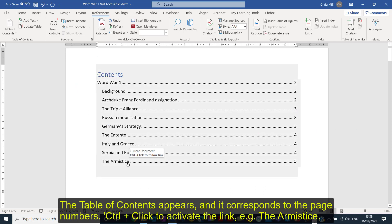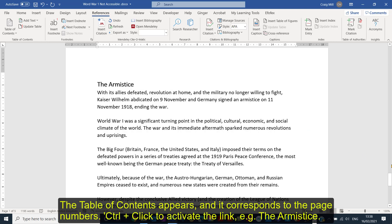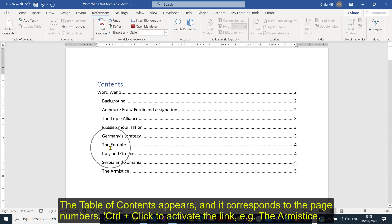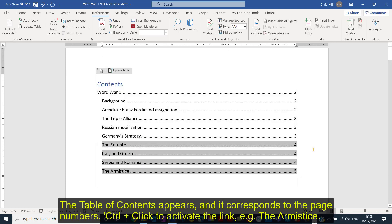So if I wanted to go down to the Armistice, Ctrl and click and that takes me back. And because I've got my Go to Top in, I can click that and we'll go back to the document.